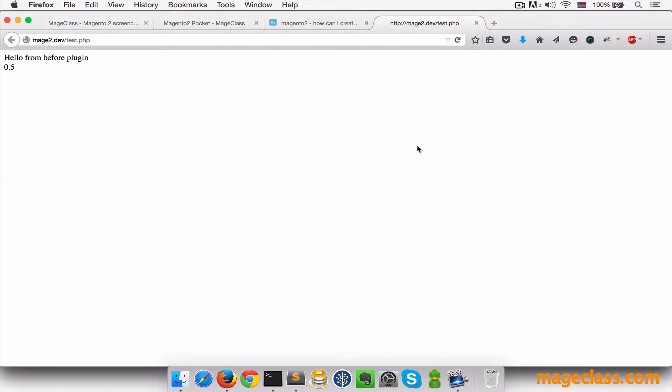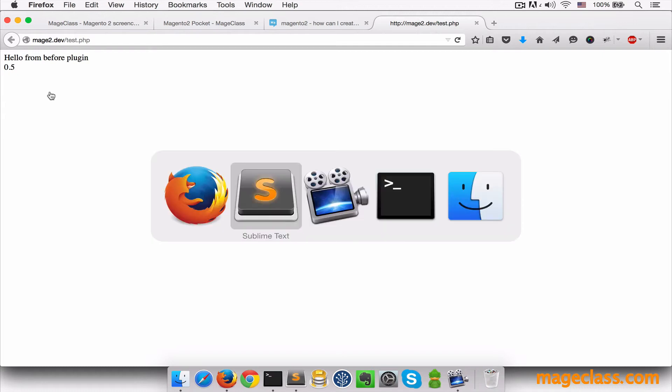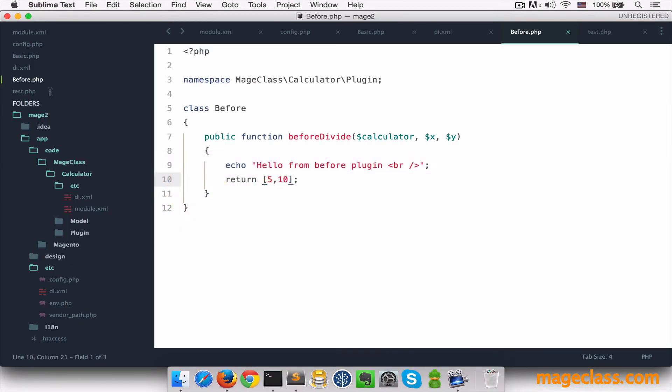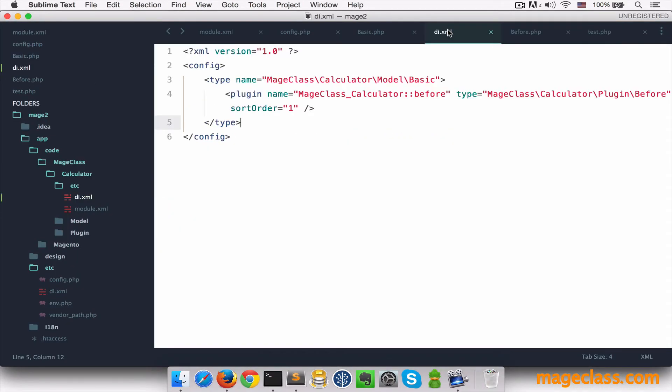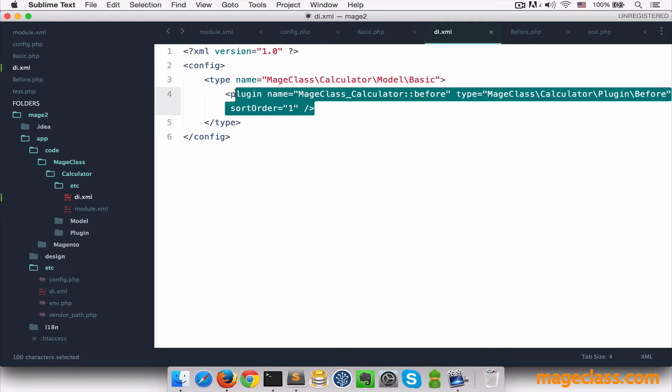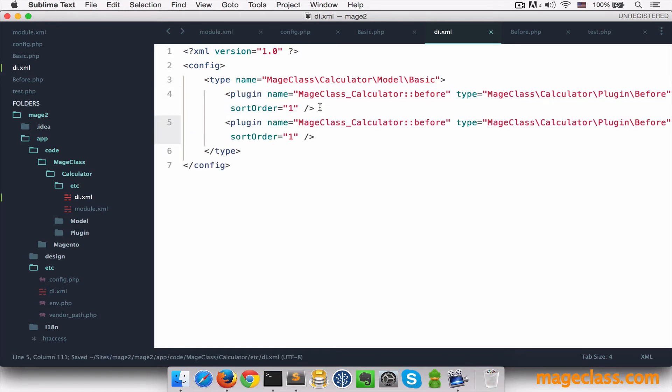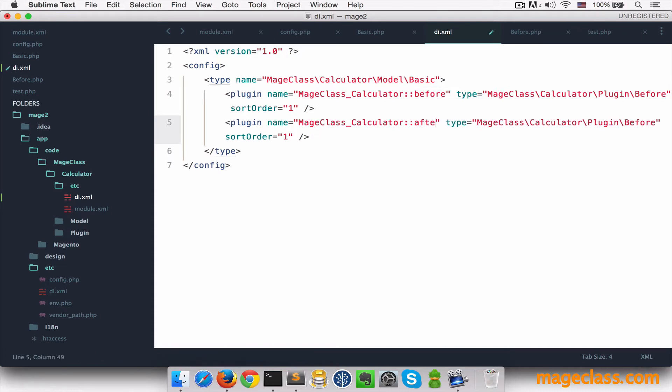We switch back to browser, we see the result alone without any message. So why don't we wait for divide method to return the result and then hook into that event to provide some friendly message. We're going to update the di.xml file. I'm going to copy this line and replace before with after here and of course here.